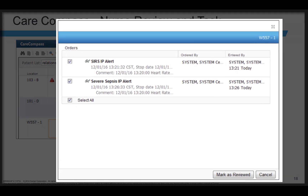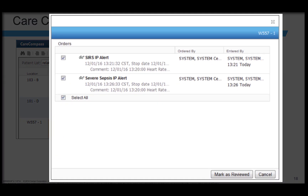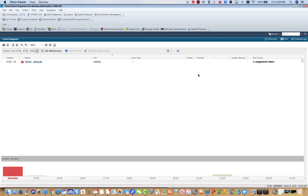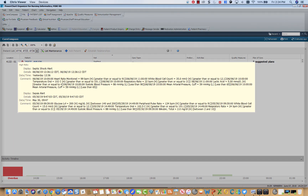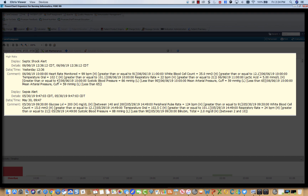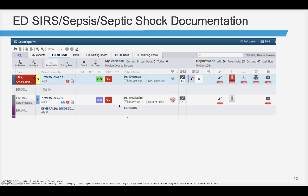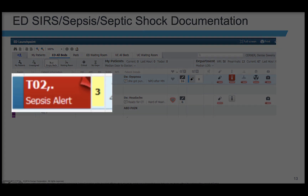The system will also fire an order and a task for the nurse to complete. In Care Compass, a red triangle will appear for high-risk alerts. Clicking on the triangle will show what alerts have fired for this patient. In the ED, the room column will turn red and the alert will be in white text.